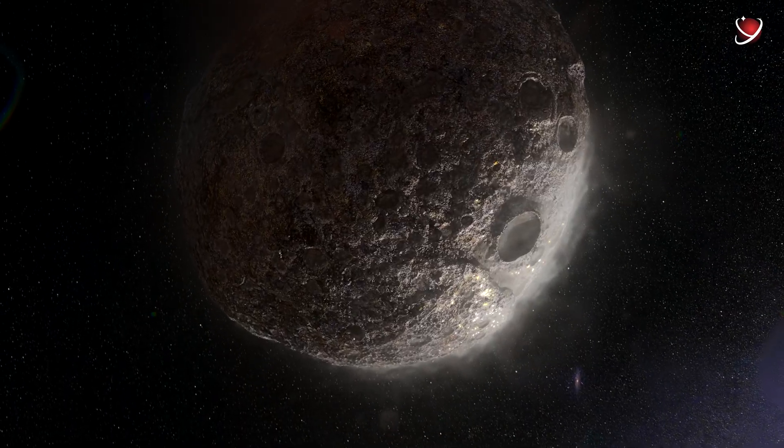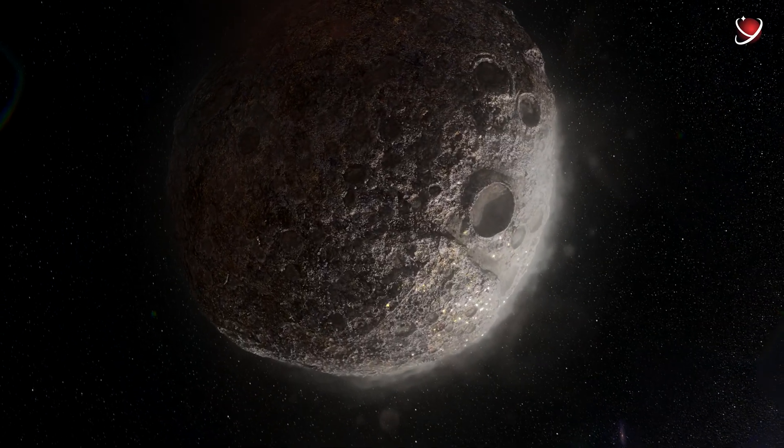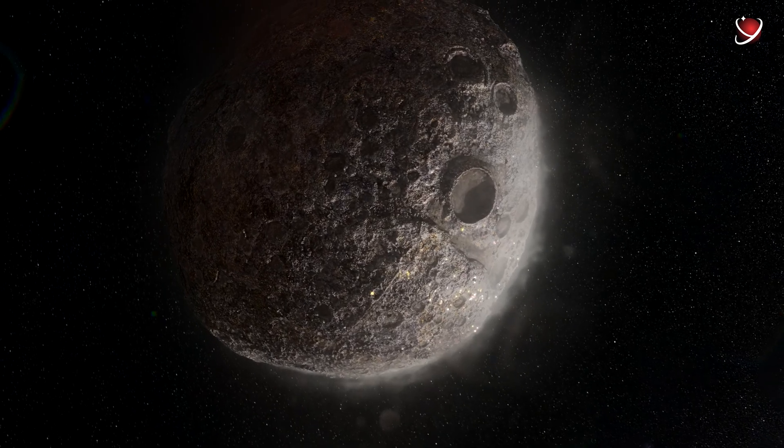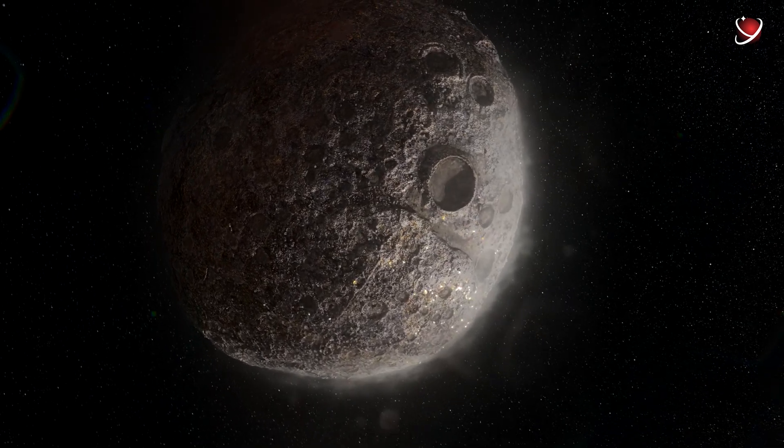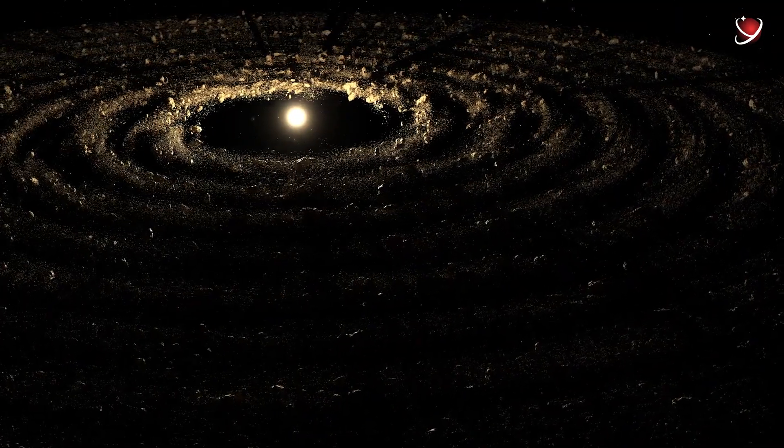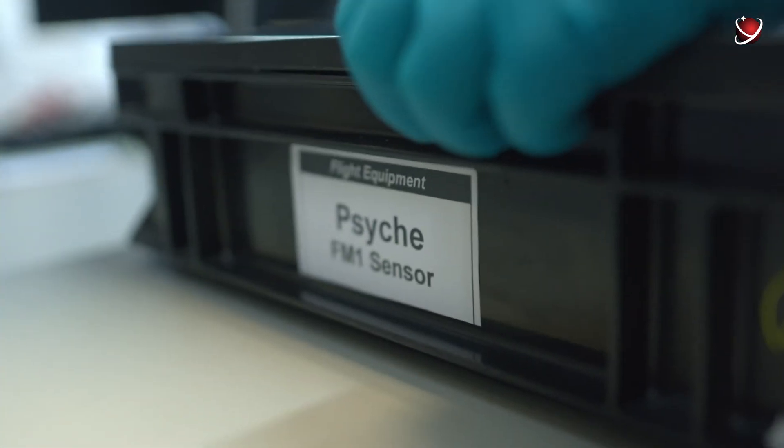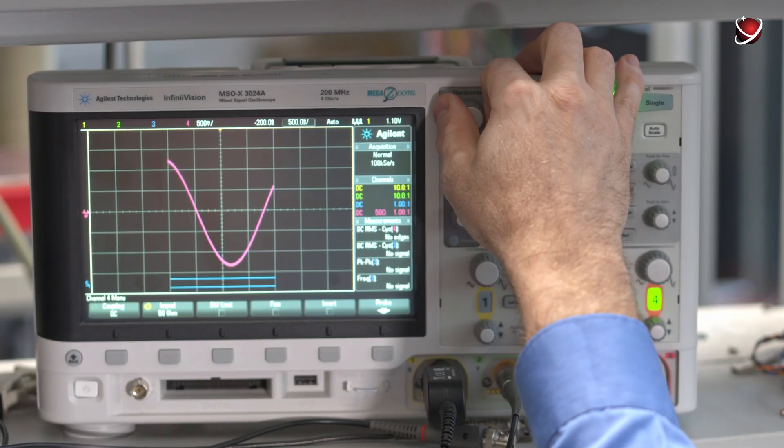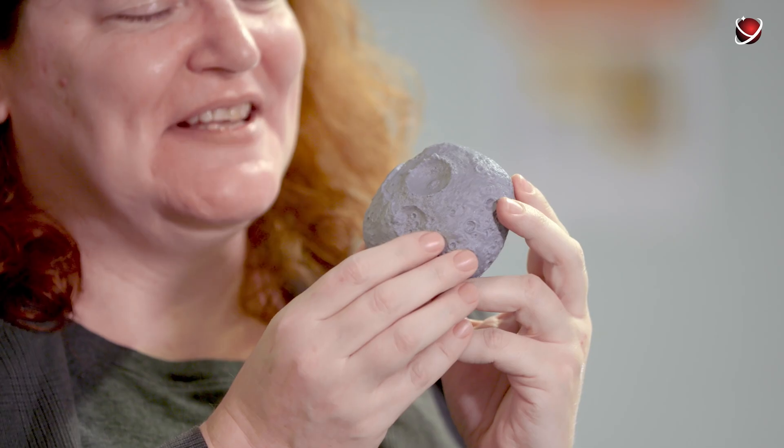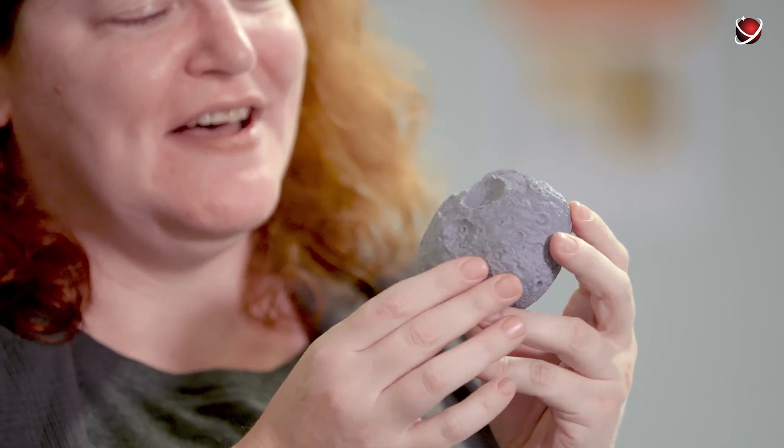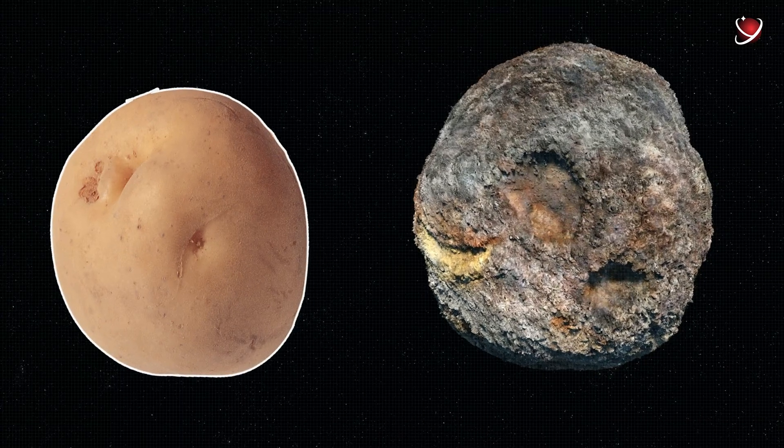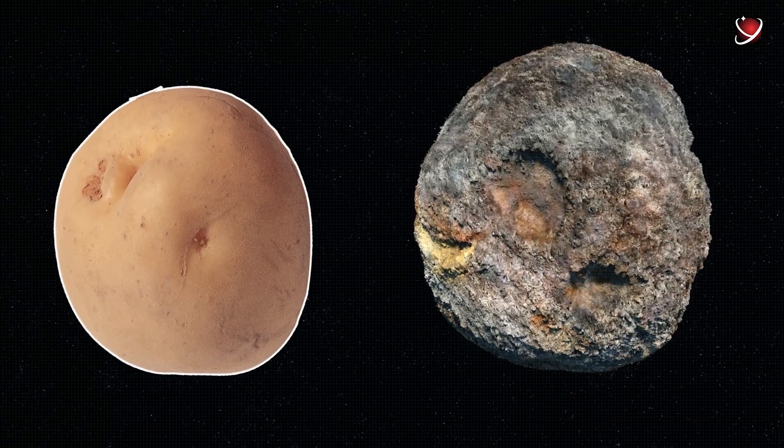No wonder Psyche is one of the 10 most massive asteroids in the asteroid belt. It represents one percent of the belt's mass. Observations also helped scientists to determine its approximate shape. Apparently Psyche looks like a potato.